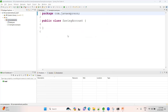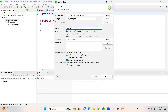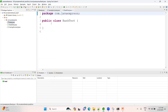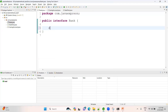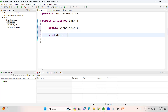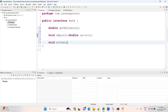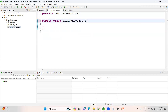For this Bank interface, I'm creating one implementation class called SavingAccount, and let me create one test class called BankTest. In the Bank interface, let me create a couple of methods: double getBalance(), void deposit(), and void withdraw(). These are the three methods available right now.